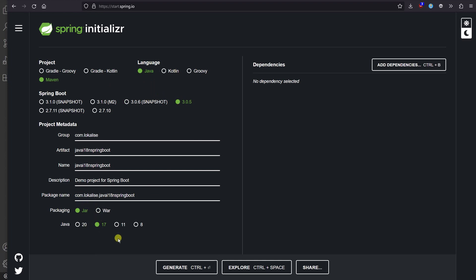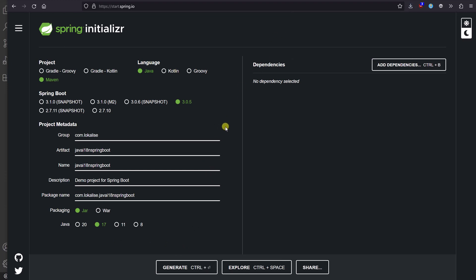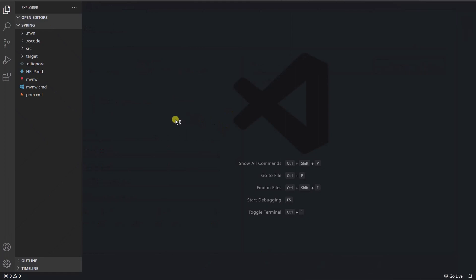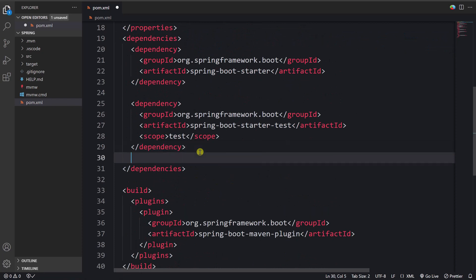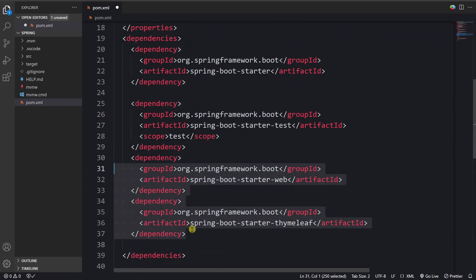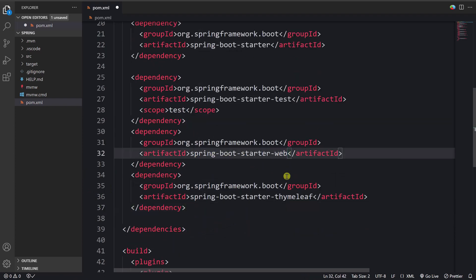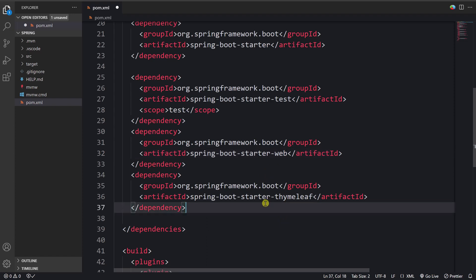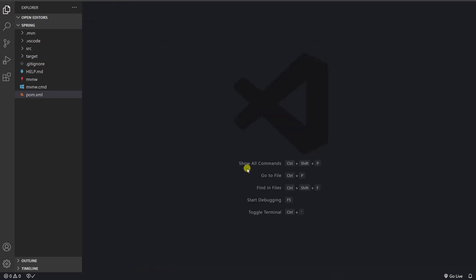We can leave the other settings intact. Let's hit Generate and download this archive. Here is our project. First, let's open the pom.xml file because we need to add some dependencies. In the dependencies section we're adding spring-boot-starter-web, since it's a web application, and also Thymeleaf as our templating engine. Let's install the dependencies and we are good to go.